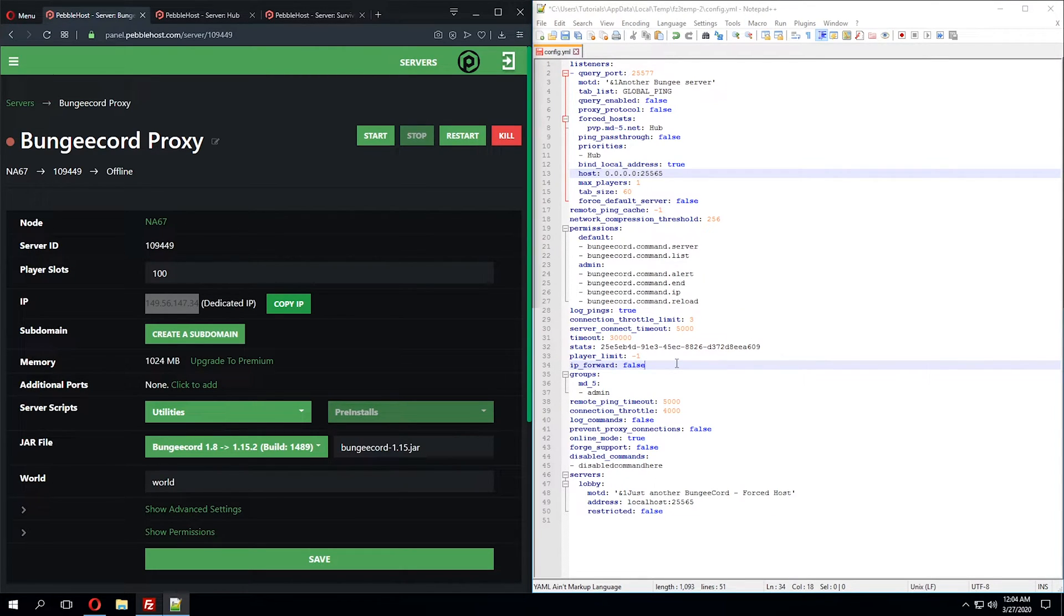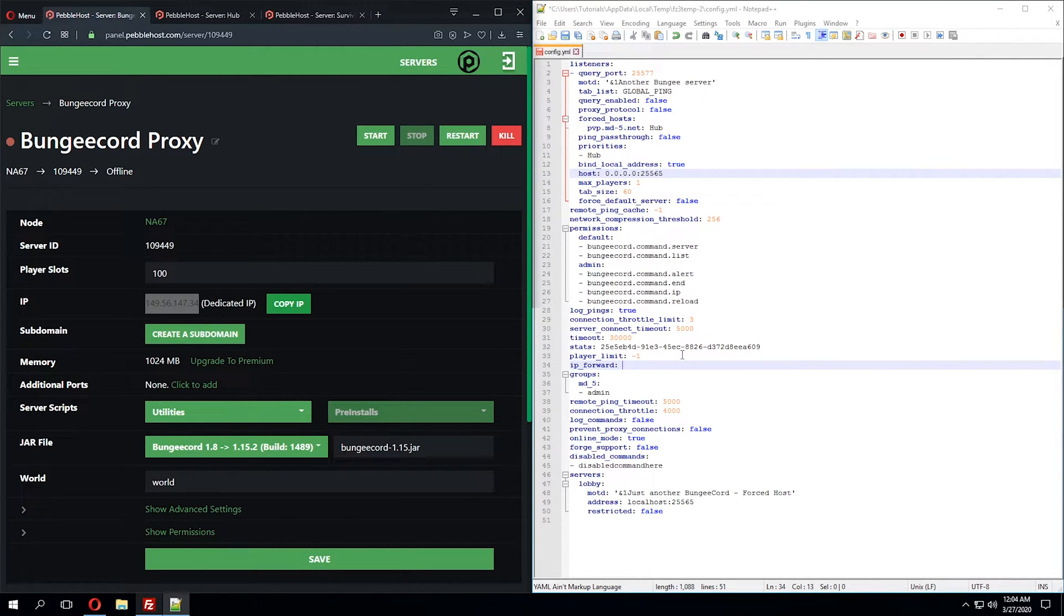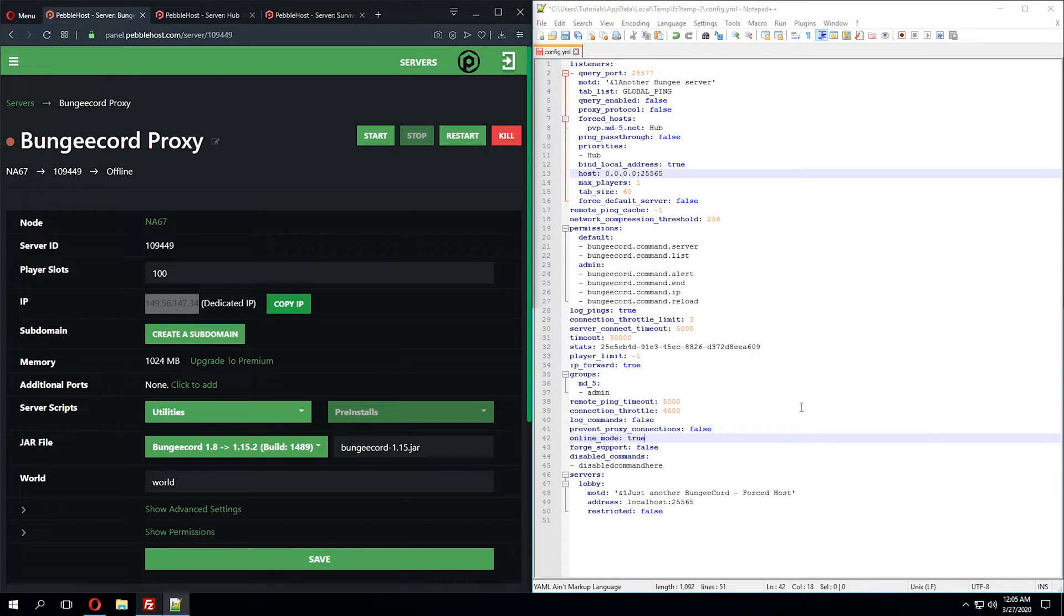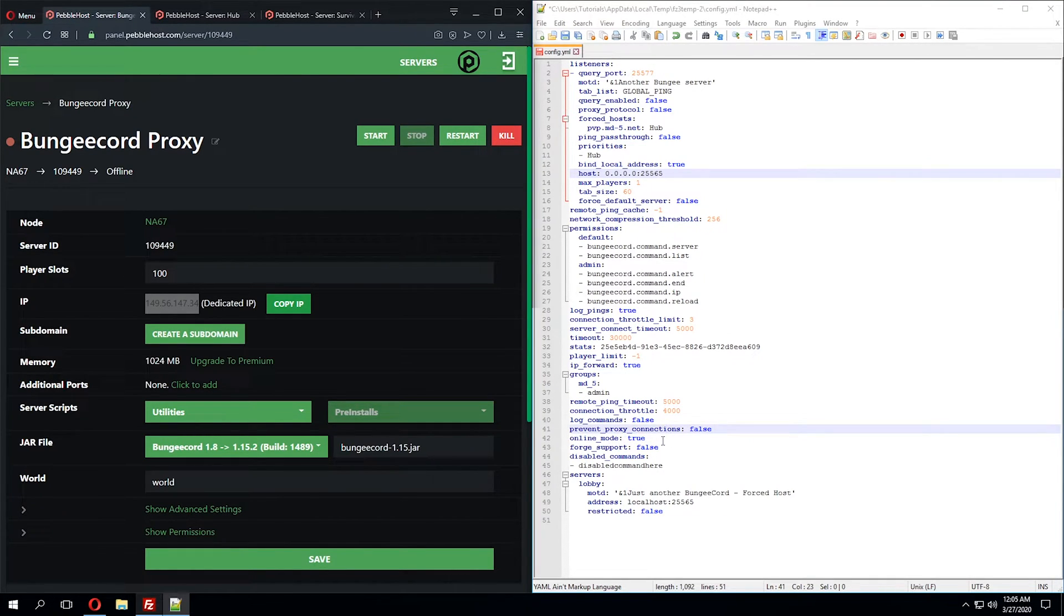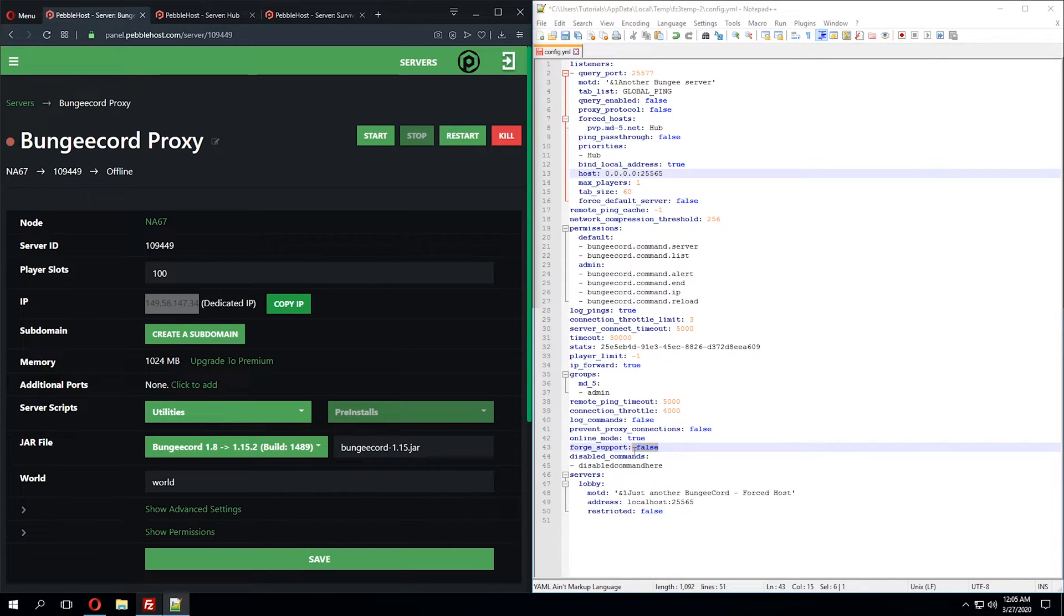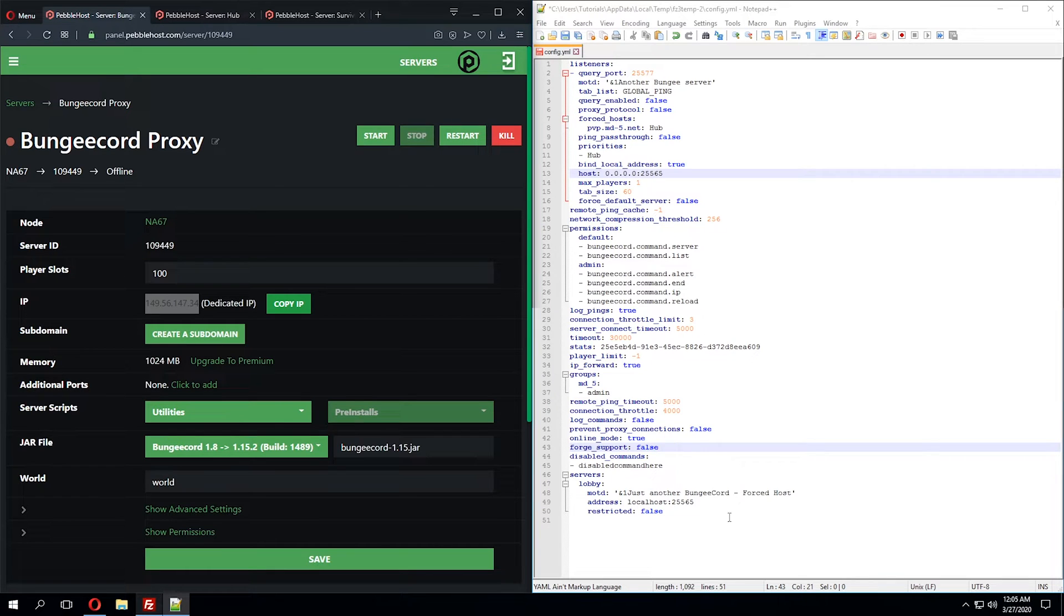We're going to move down to the IP forward section of the configuration file. However, for now, we'll just go ahead and set that to true. We're going to ensure that in the BungeeCord configuration file, online mode is set to true. And if you'd like to support Forge, you can also set that to true or false depending on your configuration.